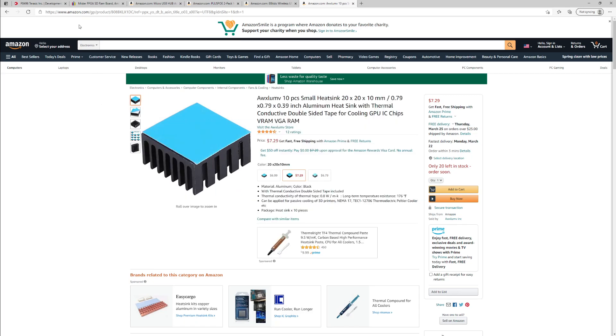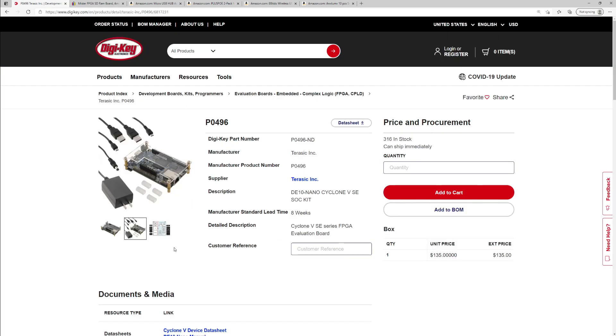So there you have it. That is all you need to get going with the MiSTer. Now you may ask, what about the SD card? Well, another great thing about buying a DE10 Nano board from DigiKey, it comes with an eight gig SD card.